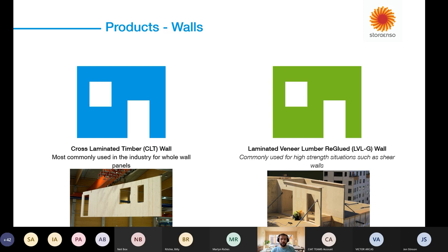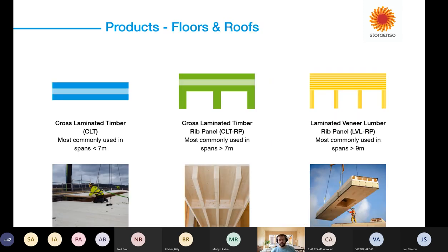When we look at floors and roofs, cross-laminated timber is a great solution and probably the most common that we see, with spans going up to about seven metres. After that, to optimise the amount of wood in the product, we start to use something called a rib panel — a thin CLT deck on top with glue-laminated ribs below — which gets you from seven metres up to 10–12 metre spans really well and economically. For high-strength solutions, LVL — laminated veneer lumber — is again a great option, taking you from 9–12–15 metre spans, really quite amazing.